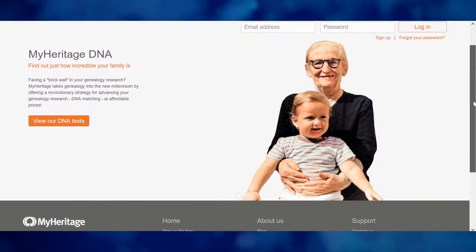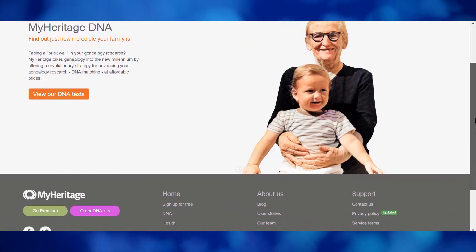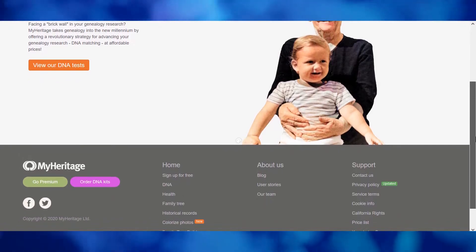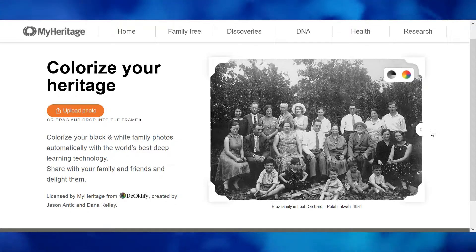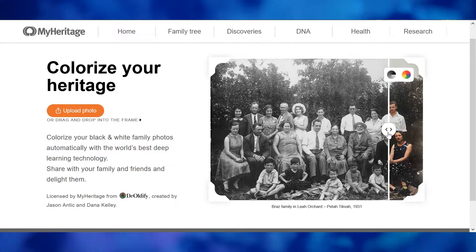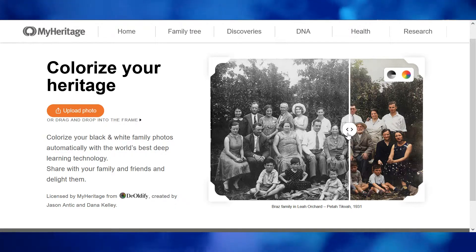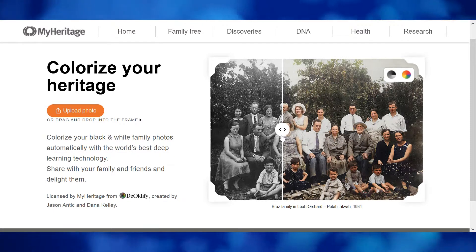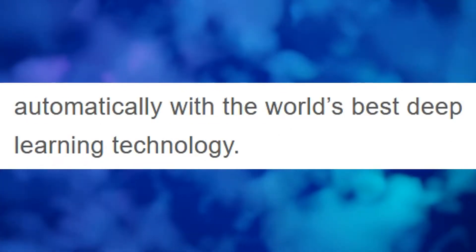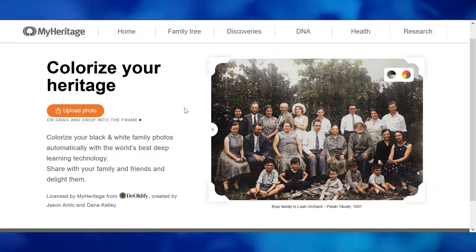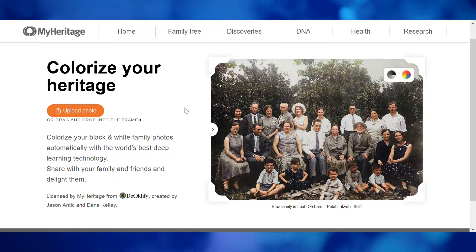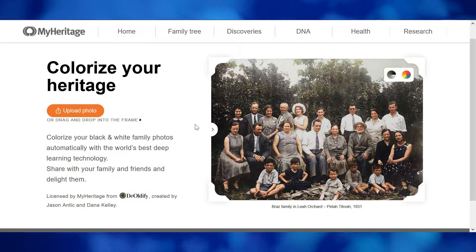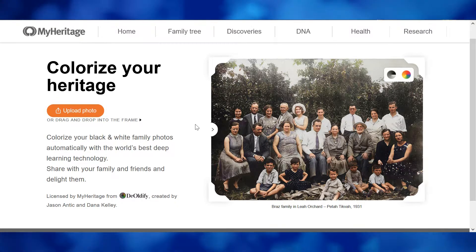MyHeritage.com is one of those sites that lets you create family trees and look through old documents. I found out that they've just introduced this tool called DeOldify, where you upload a black and white image and it automatically turns it into colour using AI deep learning technology. So I was really interested in this and thought I'd give it a go. I didn't expect much — how can a thing accurately know what something would look like if it was in colour?